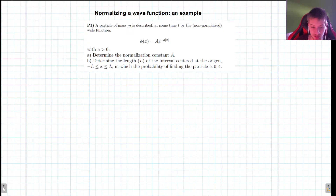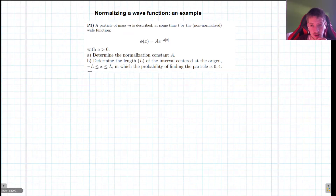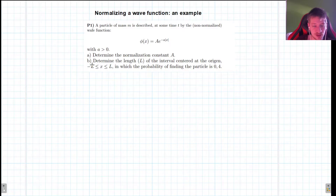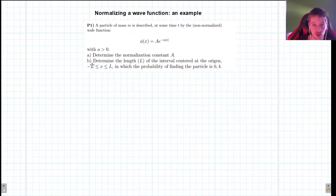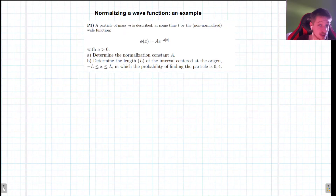Hello everyone, welcome to this new video. Last time we talked about normalization of the wave function from a more theoretical point of view. Now we're going to go into a first example, and in the next video we will do a second example. We haven't really begun talking about how exactly we get these wave functions — they pop up when we solve the Schrödinger equation — but first we need all the tools to not only solve the equation but also do something with the wave function we get.